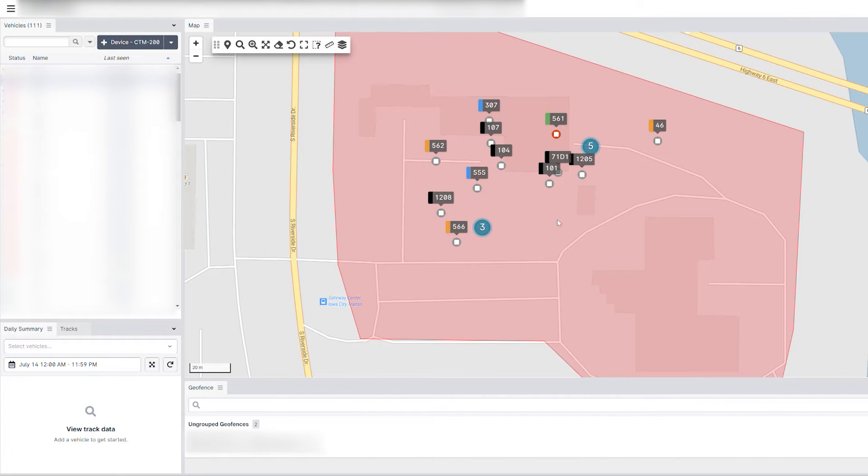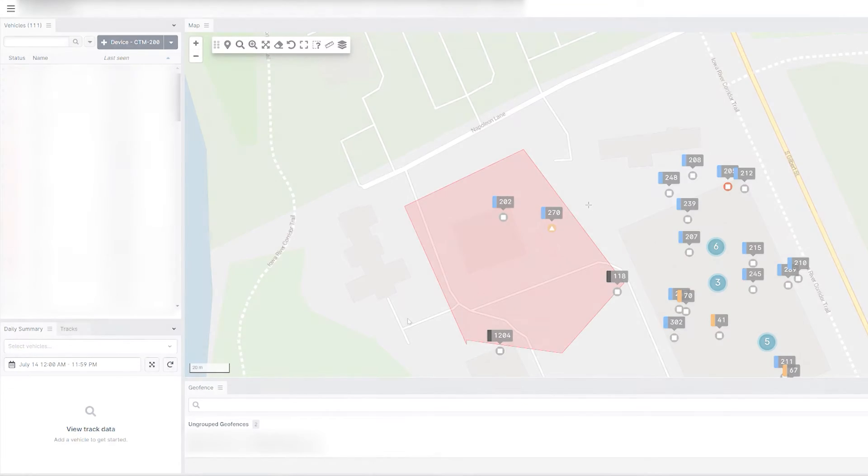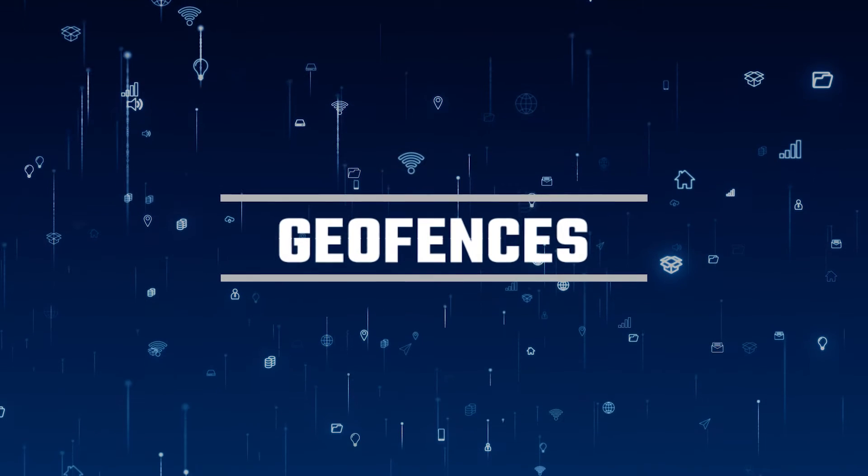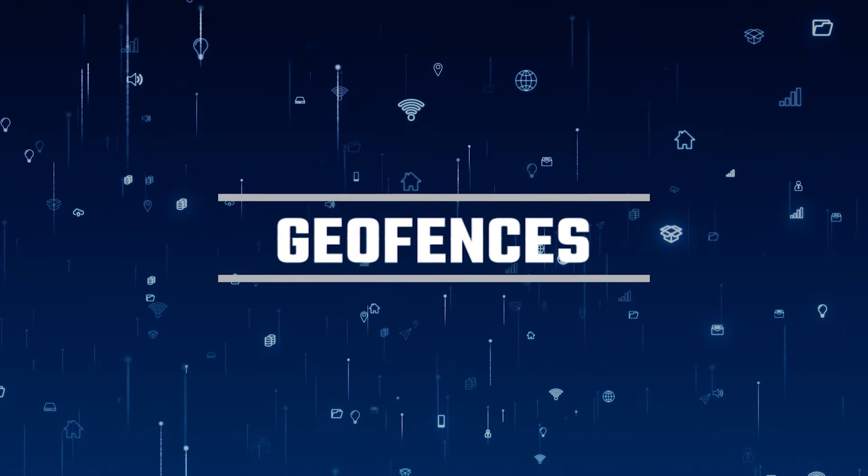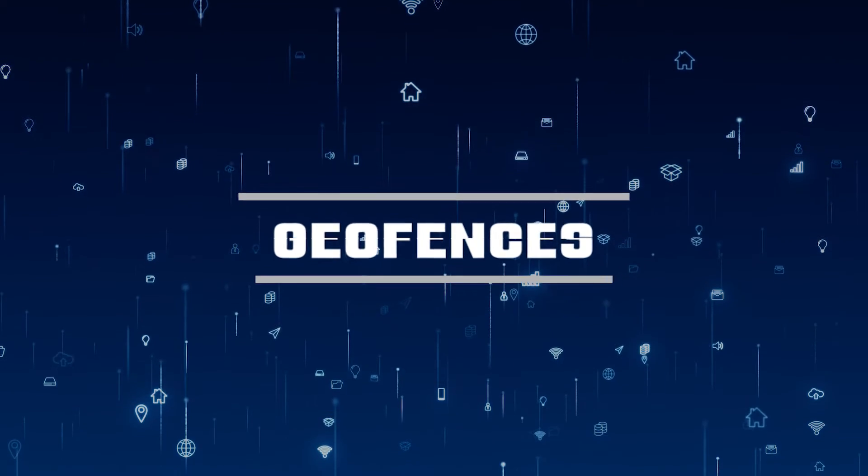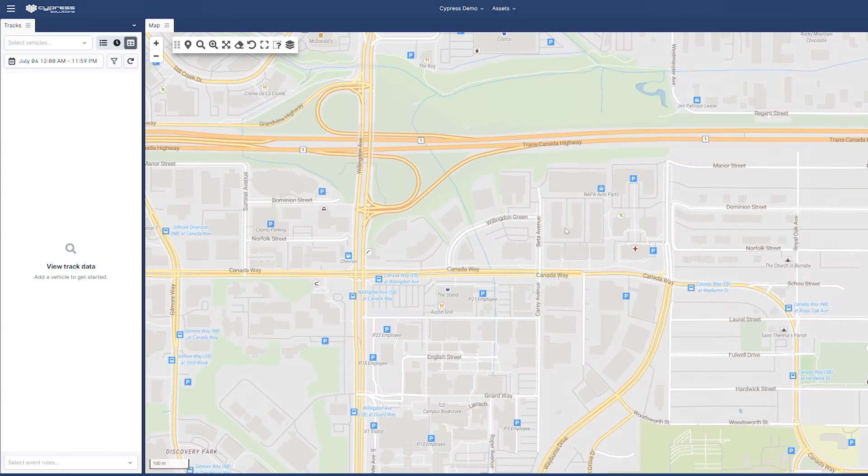Geofences are a great tool to keep track of events taking place within a very specific area on the map. This is a short guide on how to create and edit geofences within CypressView. Let's get started.